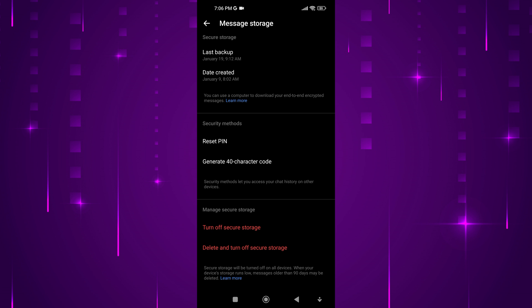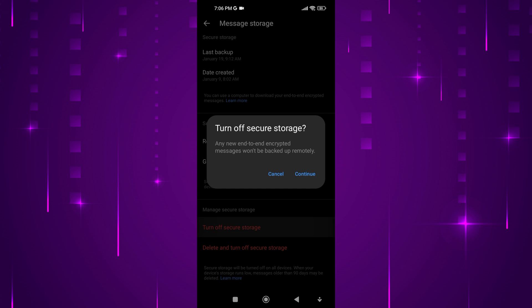Messenger secure storage is a feature that protects your end-to-end encrypted chat history by storing it securely on a remote server. This allows you to access your chats from multiple devices, even if you lose your phone or reinstall the app.